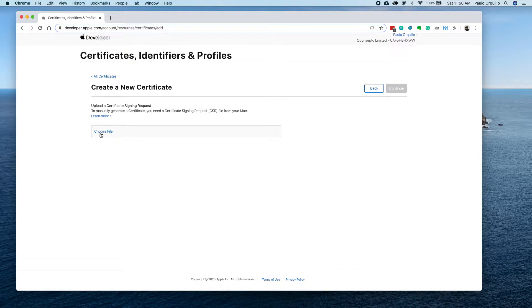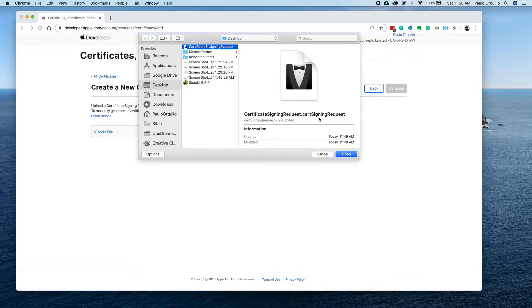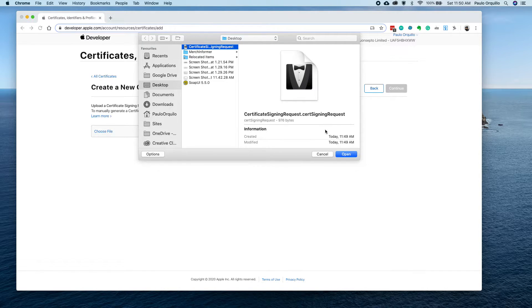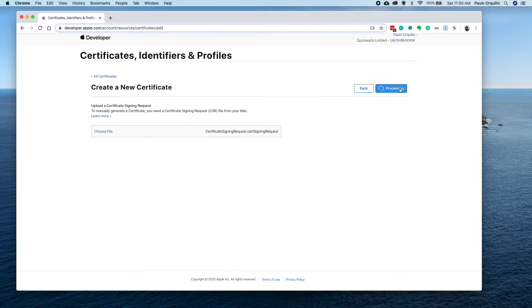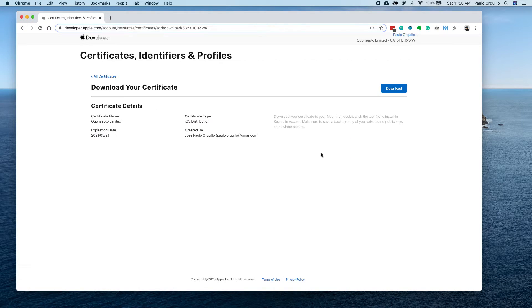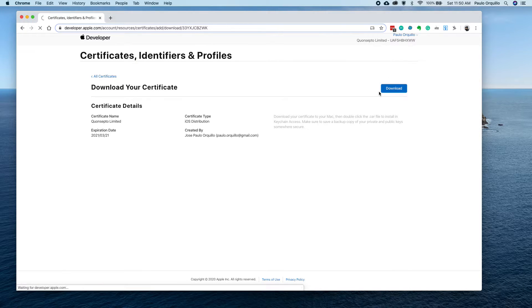Click on continue, and then just choose the certificate you just created - the CSR or Certificate Sign Request you just created - and click on continue. That's your bit, and you could download this certificate.